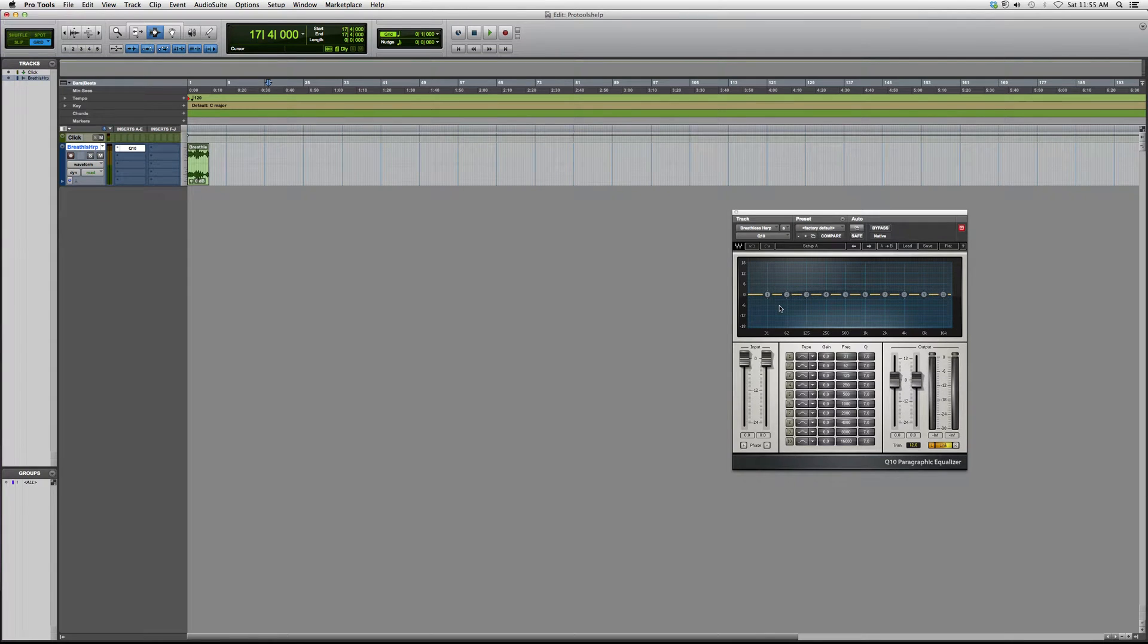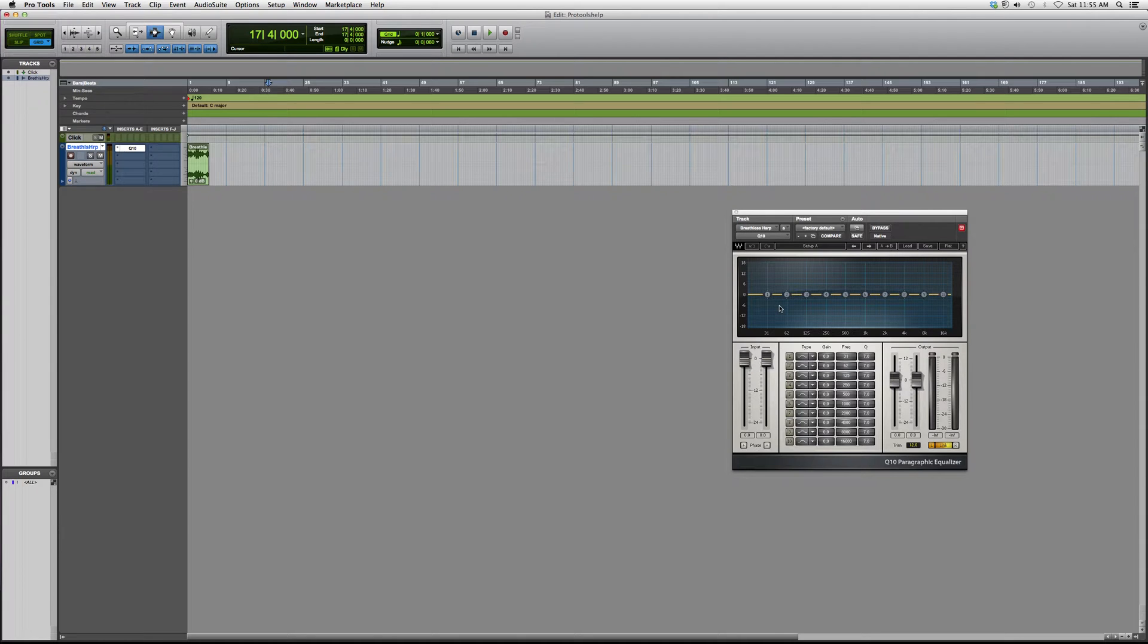This is basically like all the other Q equalizers, but this one's the ultimate one. This one gives you 10 knobs that you can sweep around the frequency spectrum with. This is a great equalizer. It really works and really cleans up the vocals or instrument or whatever audio that you need.